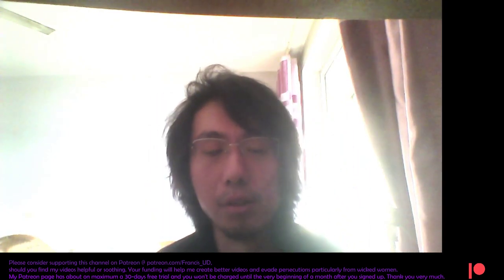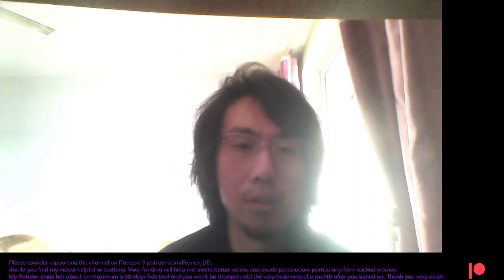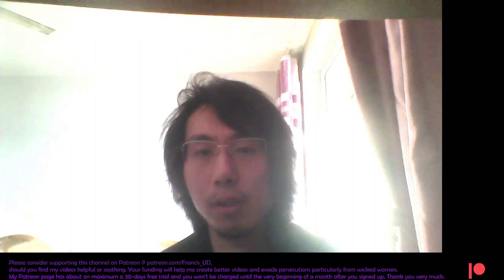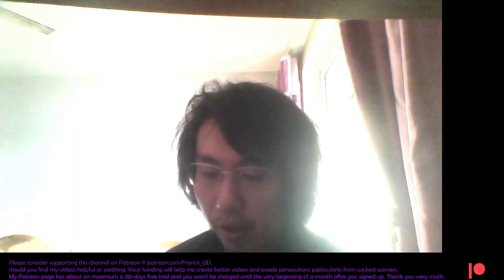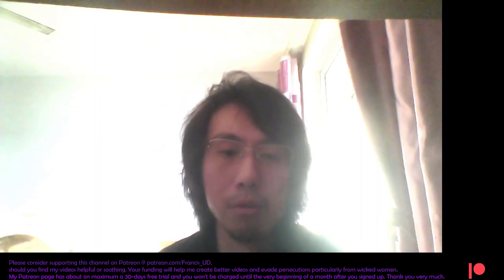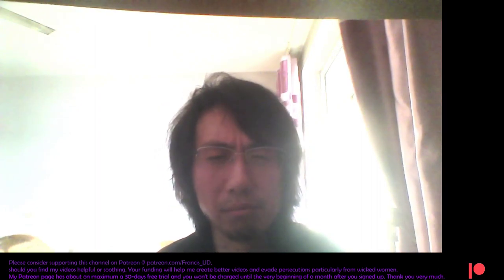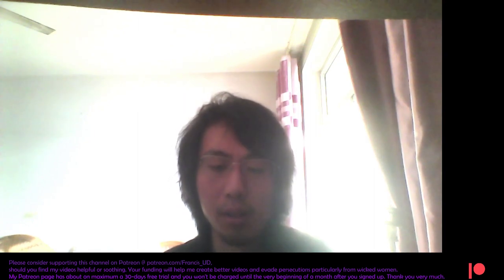But fortunately I'm here again since I've got some adequate sunshine today due to the weather, and I managed to get up.